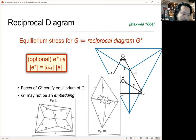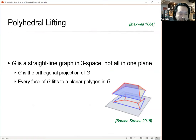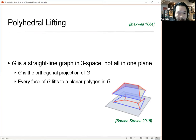This dual graph might not actually be an embedding — it depends on how you set your stresses — but we'll get to embedding this later on. The other thing that Maxwell proposed was this lifting of the graph into three dimensions, in such a way that the graph can be thought of as the projection of this lifting back down to the plane.